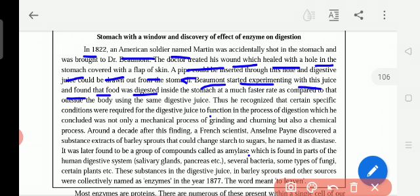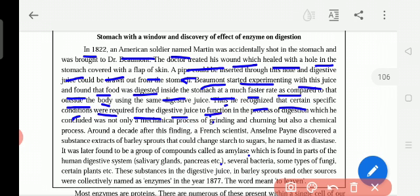The doctor Beaumont took the juices from the stomach, put them on food outside the body, and found that the food was digested. However, inside the stomach food was digested at a much faster rate compared to outside the body using the same digestive juices. Once the digestive juices were removed from the stomach, digestion became slow outside the body.